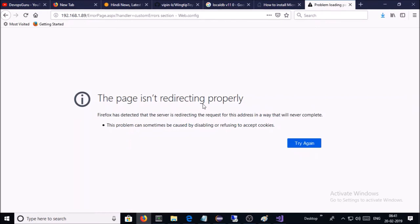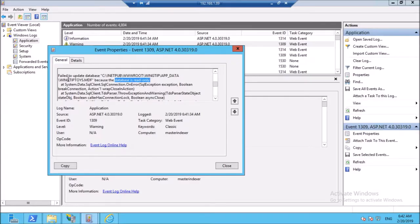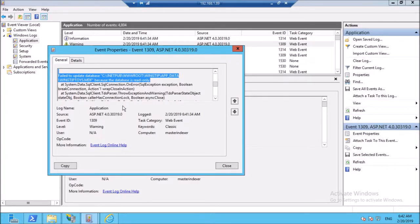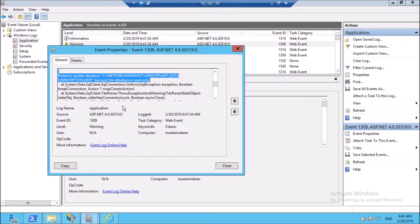Let's try to fix it. This is the error message. Failed to update the database because database is read only. We require to change the application pool identity so that it can write on the database.